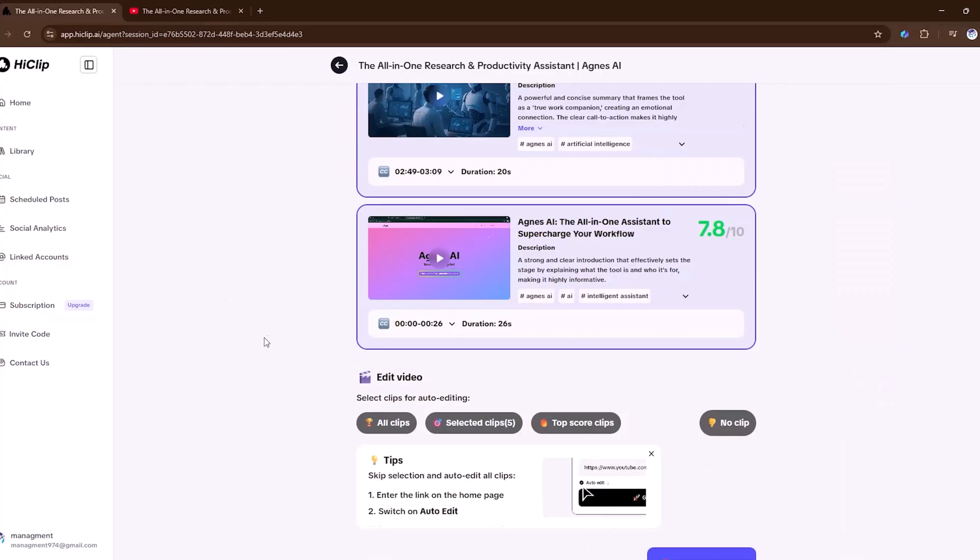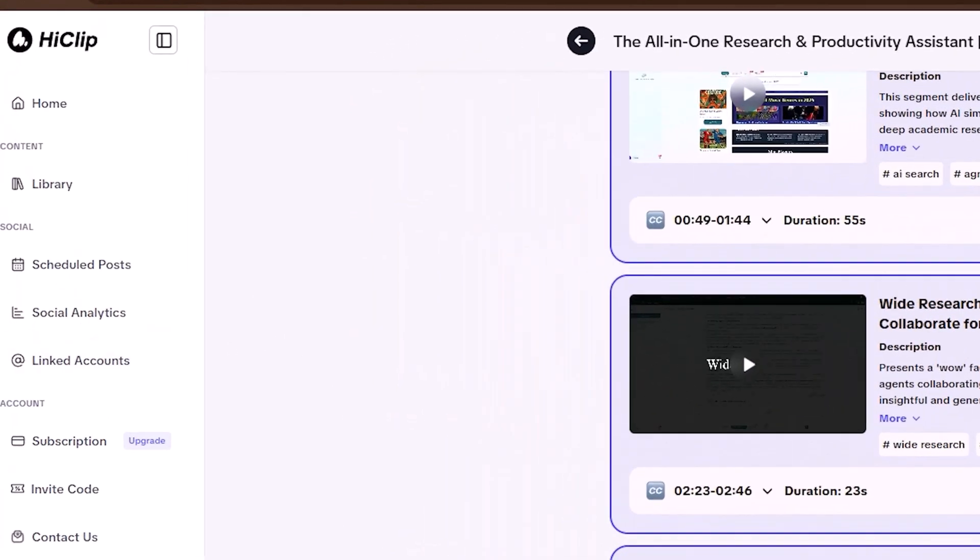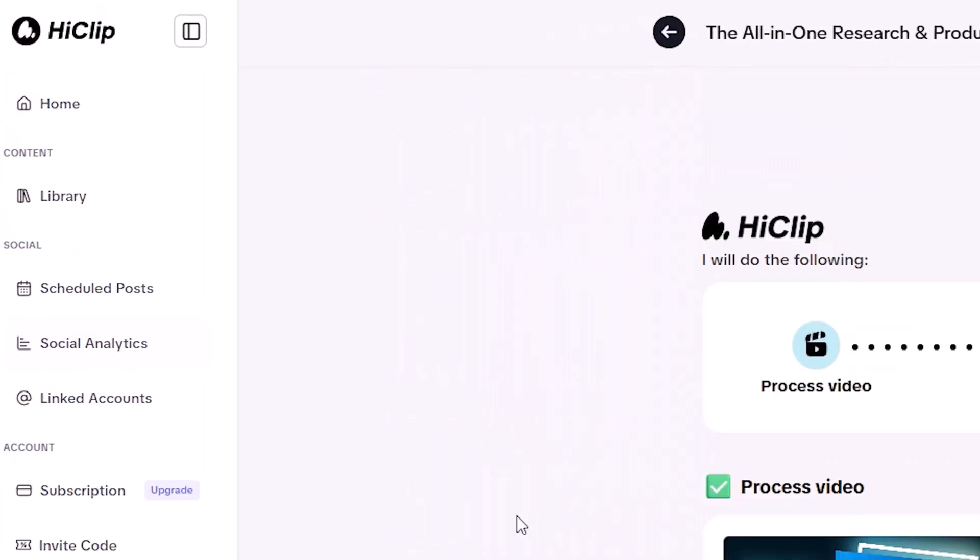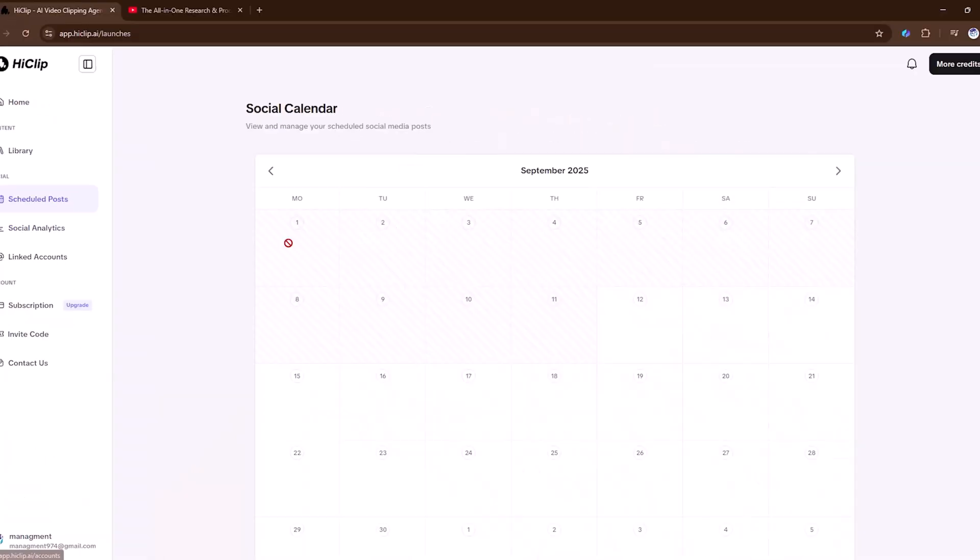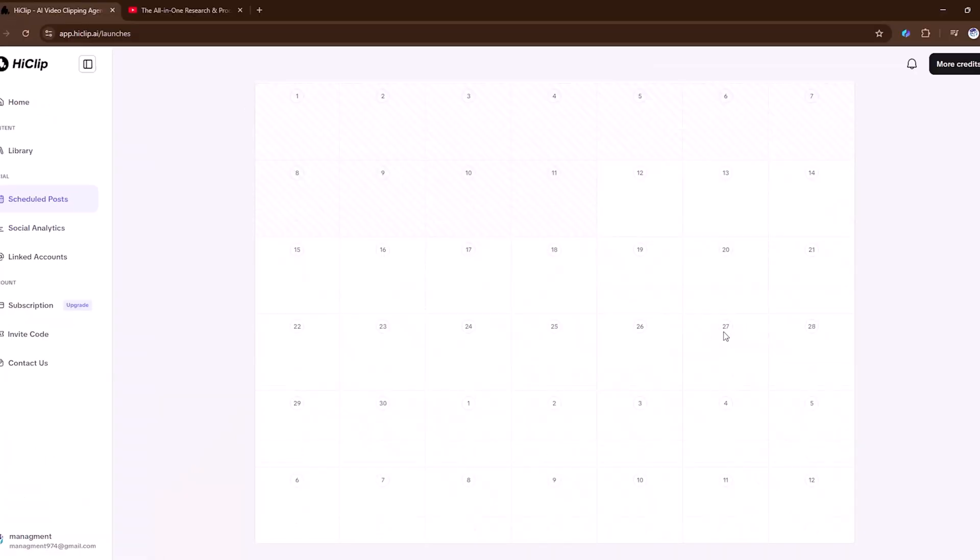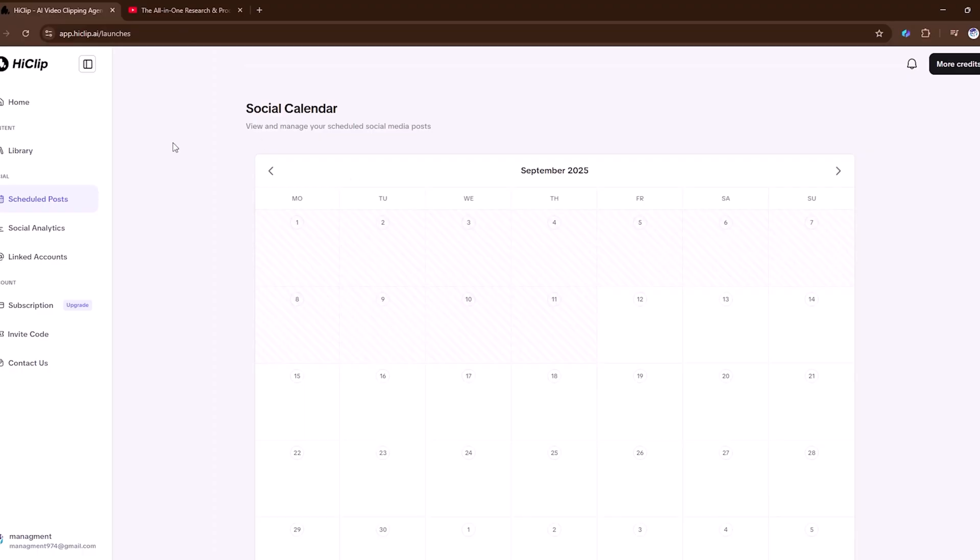With the social option, you can easily schedule posts, connect your linked accounts to manage everything in one place, and track your social analytics like reach, engagement, and top posts. Helping you optimize timing and content strategy in a simple, powerful way.